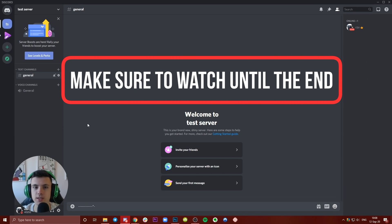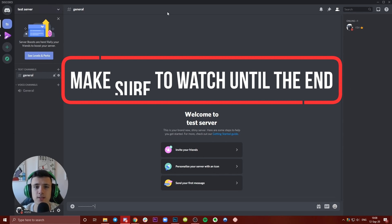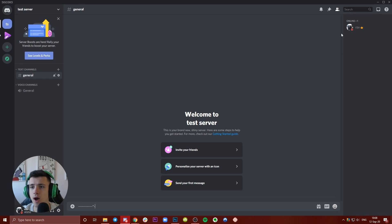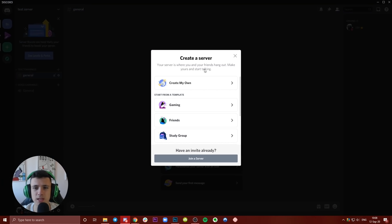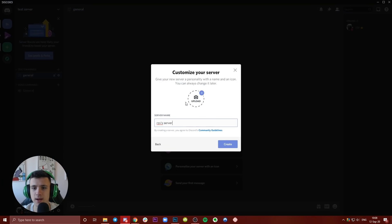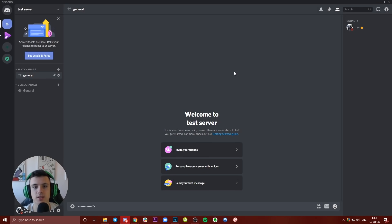As you can see, we are here on Discord. I have created a test server. If you don't know how to create a server or you don't have a server yet, all you need to do is click on this plus button, create my own, put a name to it, and then hit create and boom, you have the test server. This is very easy.